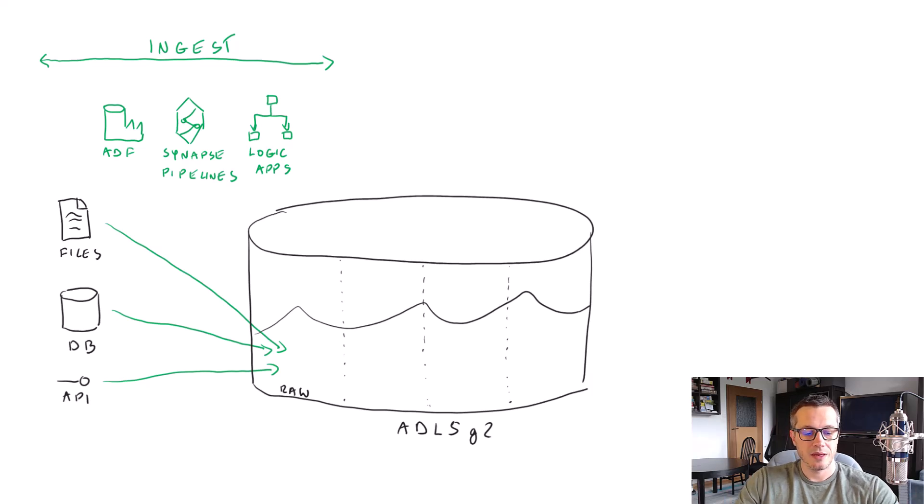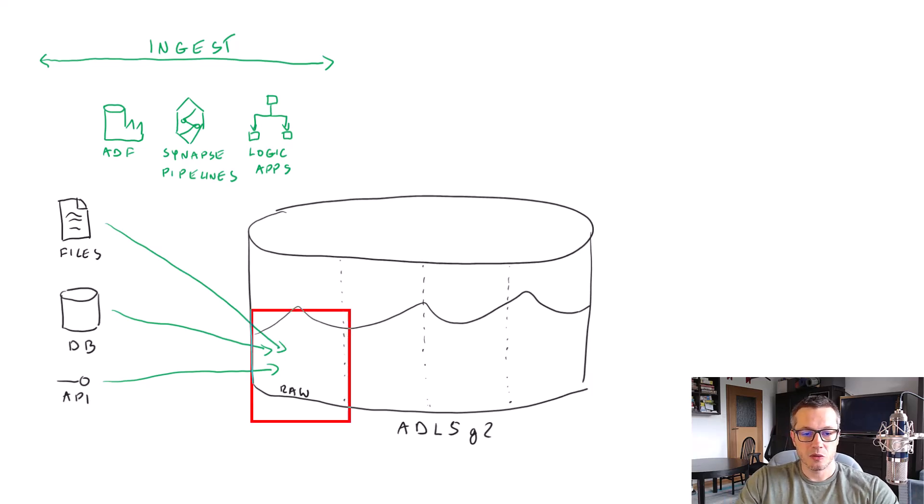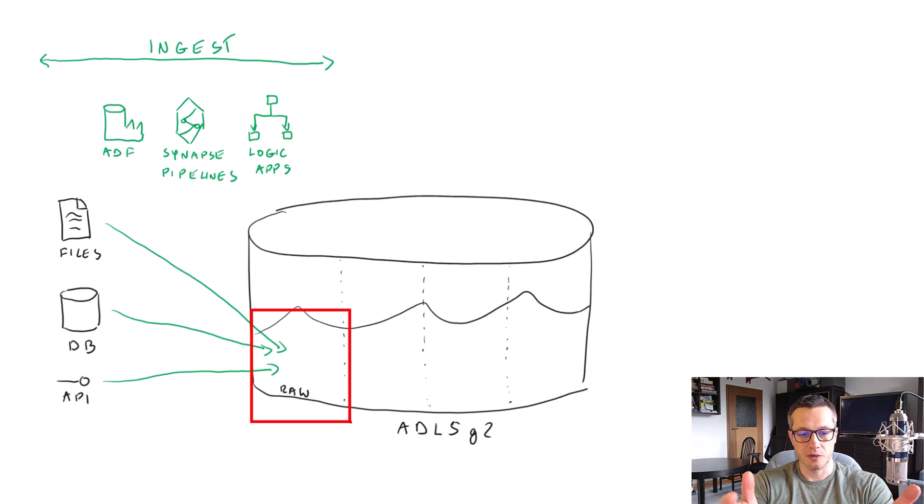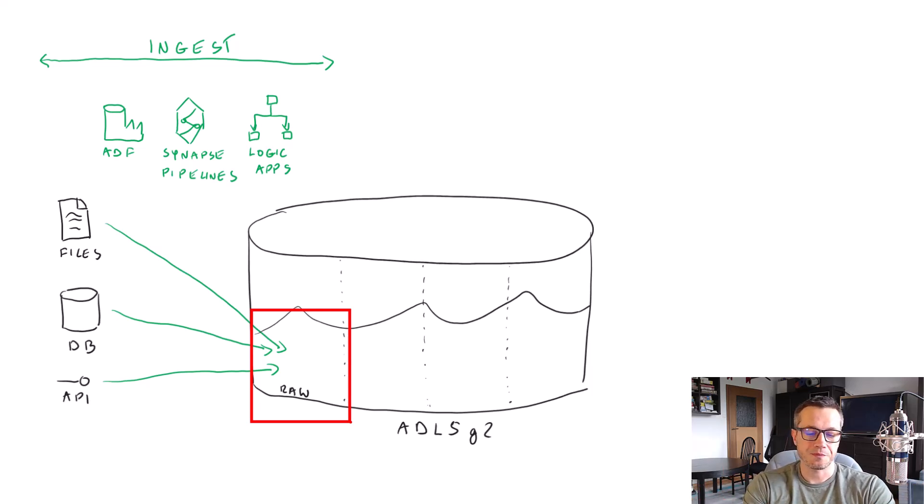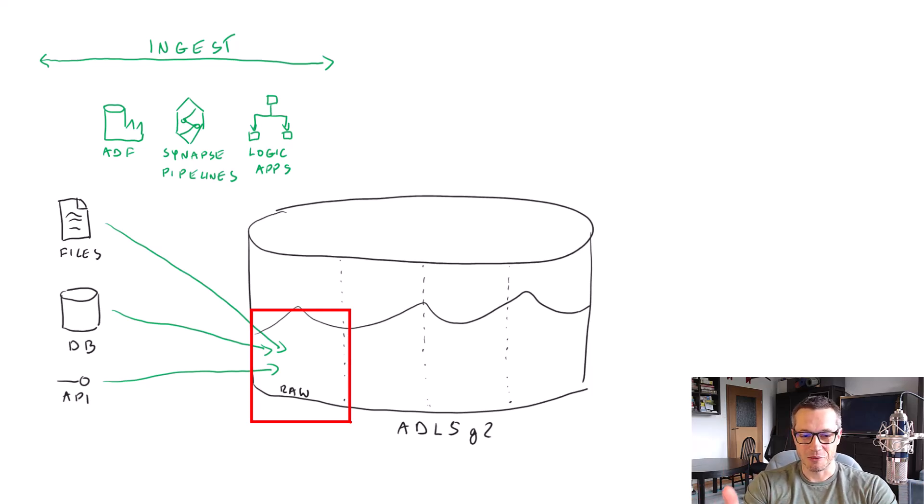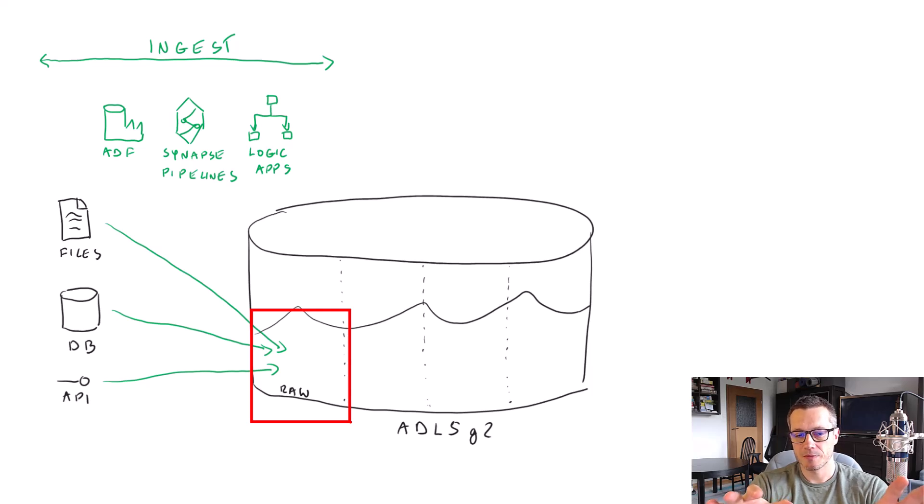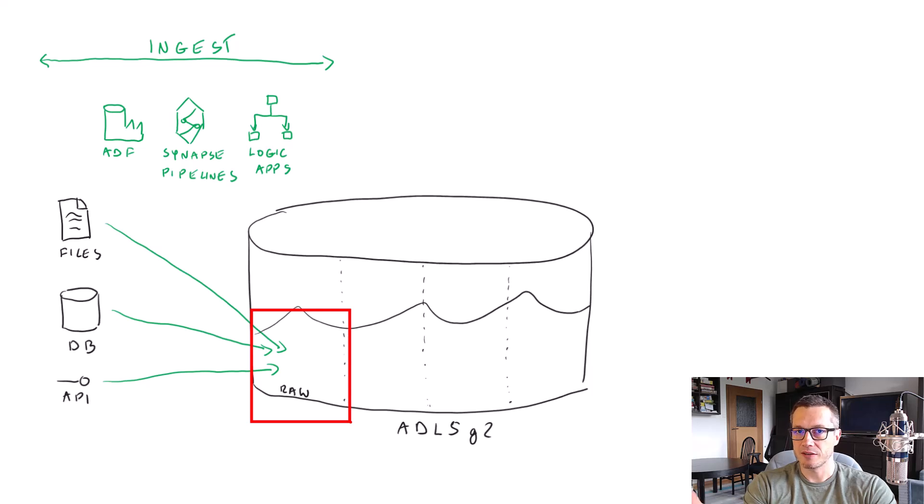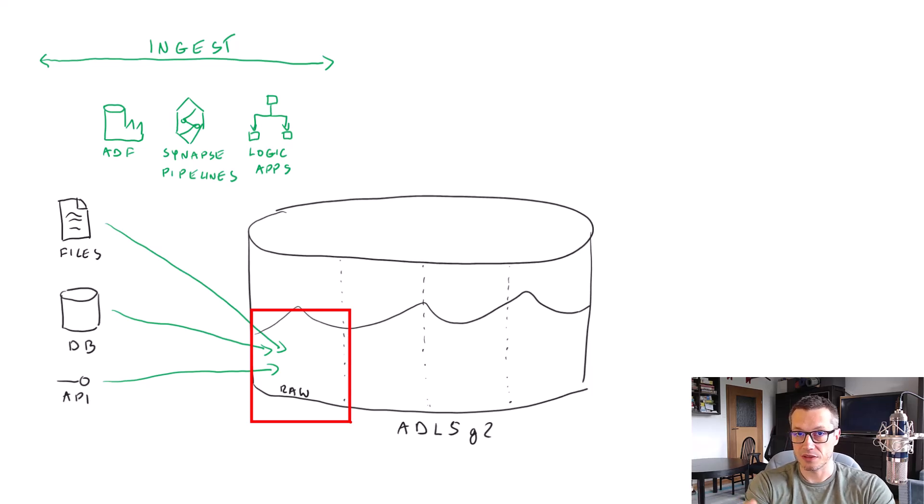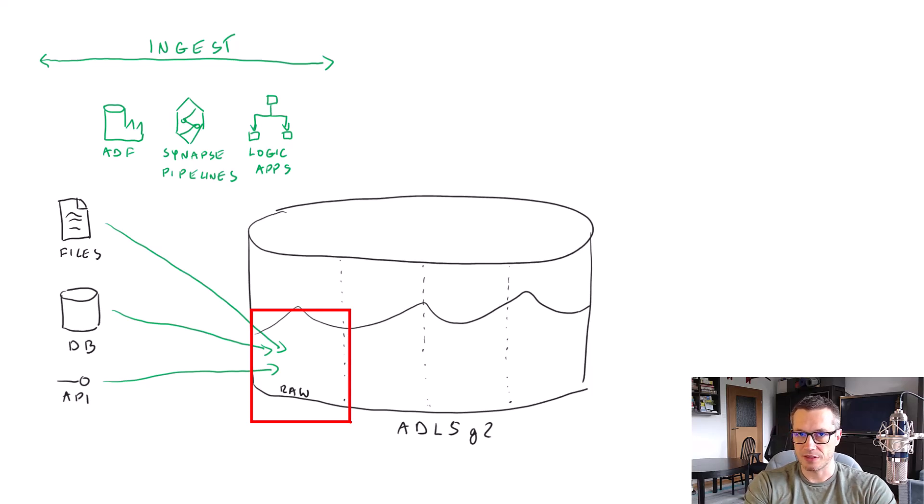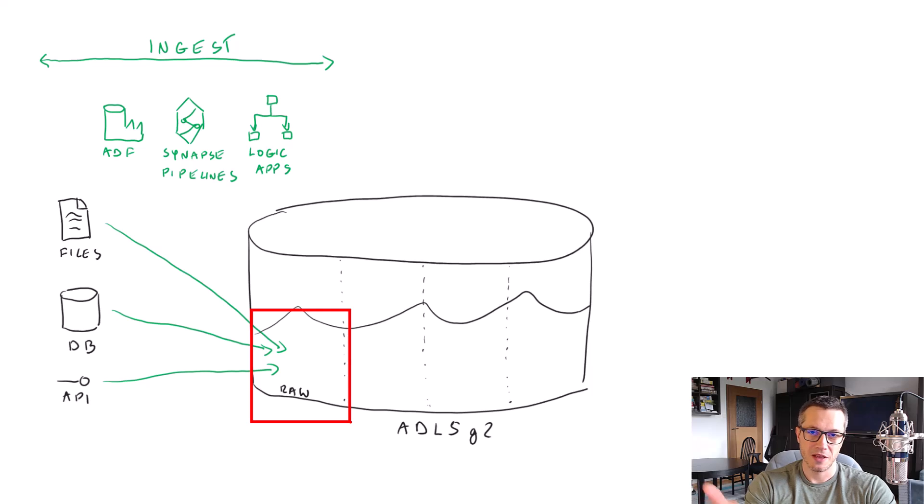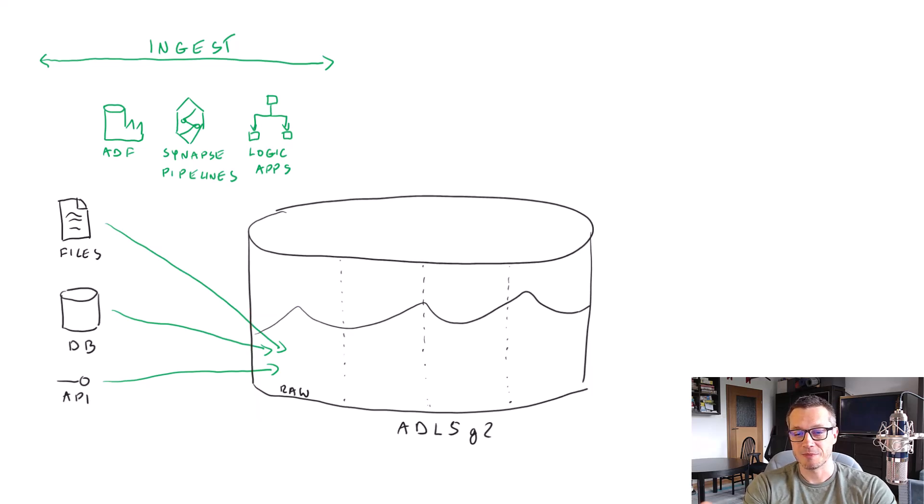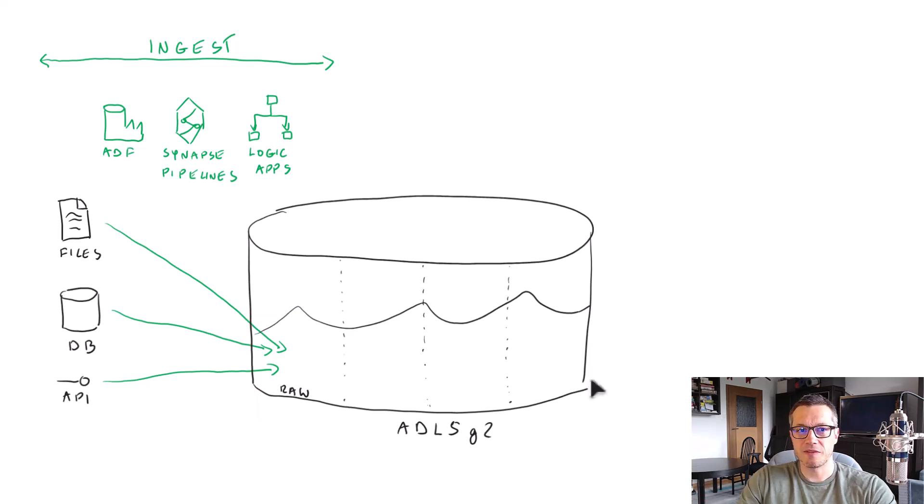To quickly recap, ingest was about ingesting data from various data sources, whether it was some database, some APIs, or some files of various formats. What we did at the ingest phase was to use some service, like Data Factory, or Synapse Pipelines, or Logic Apps, to just connect to those data sources, grab the data, and dump them to our data lake, to the first zone that we called raw. And the rules about this raw layer was that data were to be stored as files using native format.